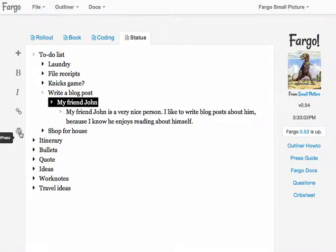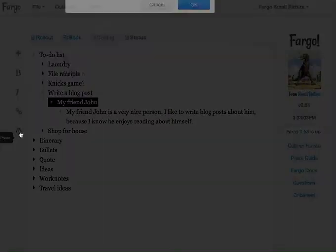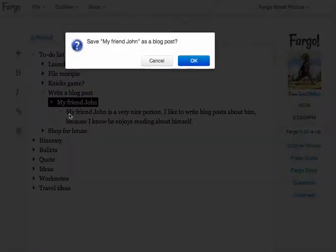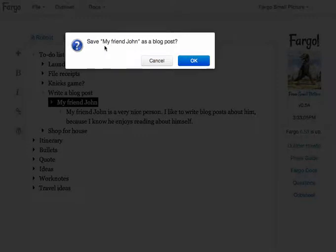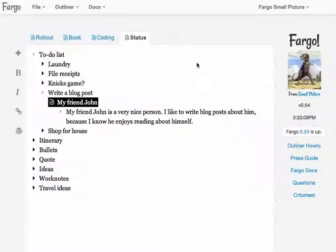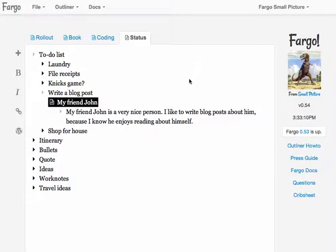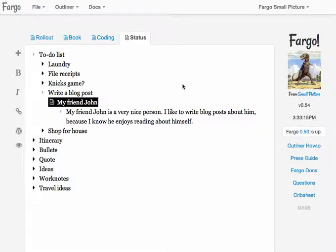Then I click on the WordPress icon and then it confirms, send, save my friend John as a blog post. Say, sure, let's do it. And I wait and I wait until, there, did you hear the beep? And the beep means that it worked and the blog post has been posted.